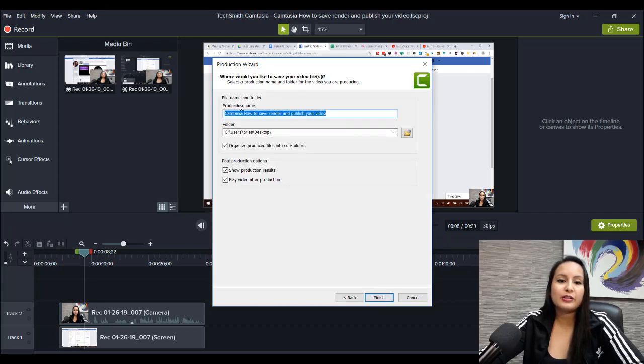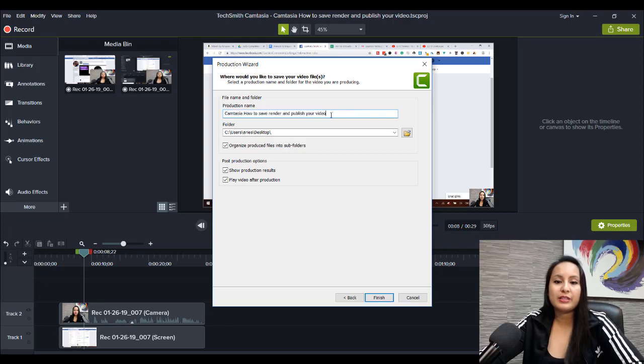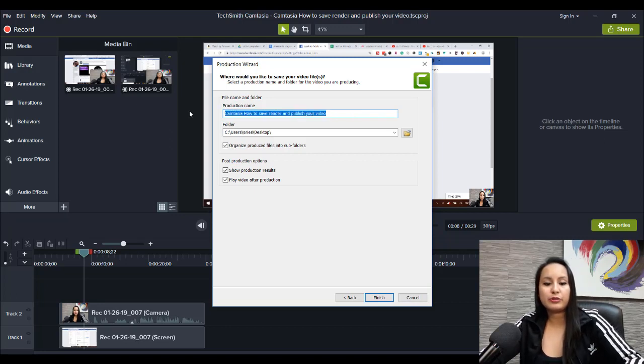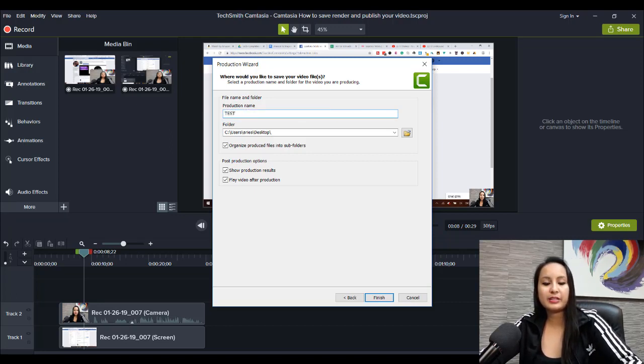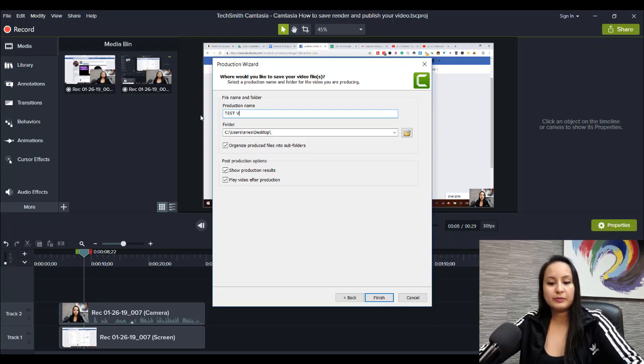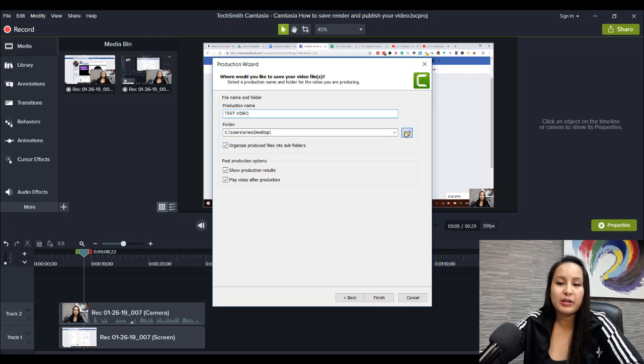And then your production name. So, what do you want this video to save as? So, I'll put Test Video, and then you can choose the folder that it goes in. So, right now, I have it set to the desktop.